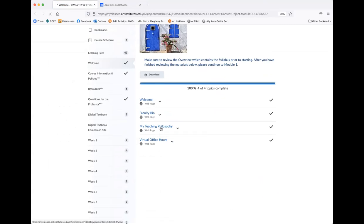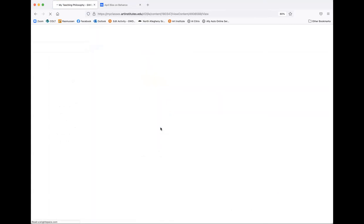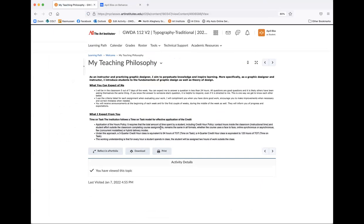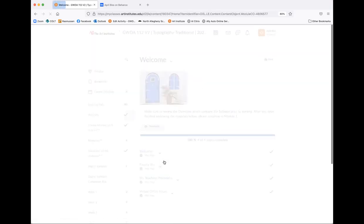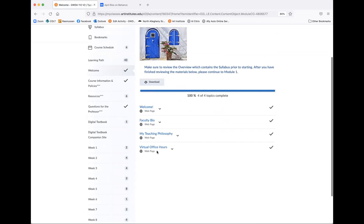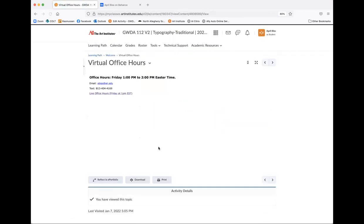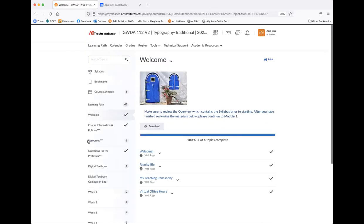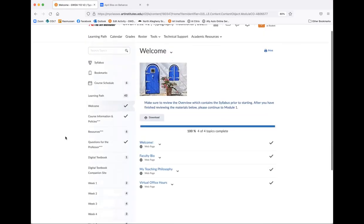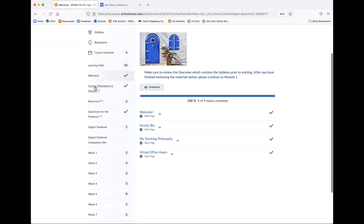Here's my teaching philosophy. So if you're interested in reading a little bit about what you can expect of me and what I expect of you, you can definitely go ahead and check that out. And virtual office hours again listed here. And each week you should be provided a link as well.